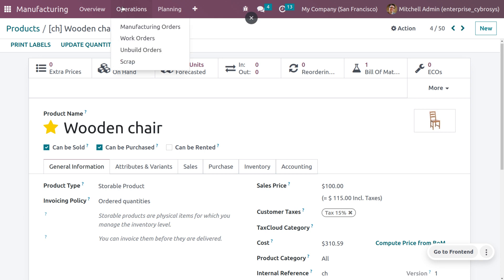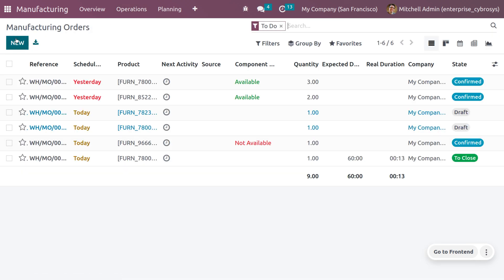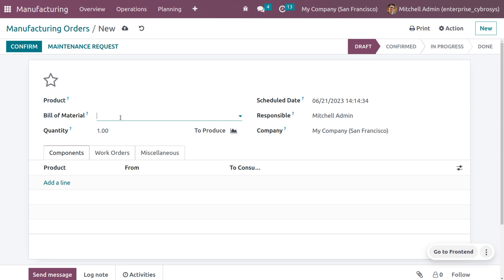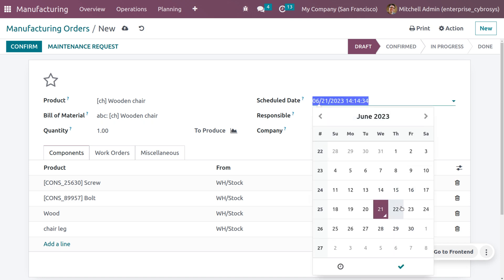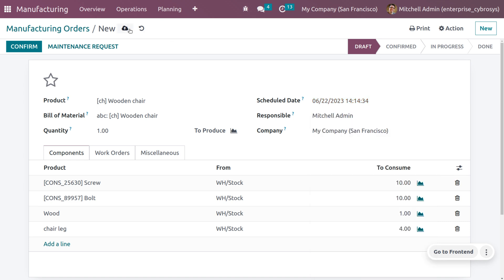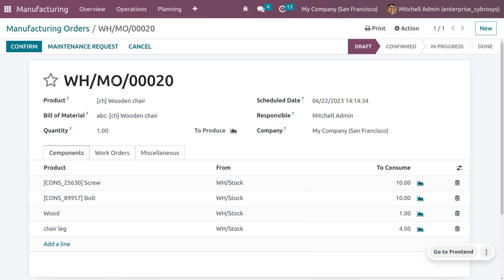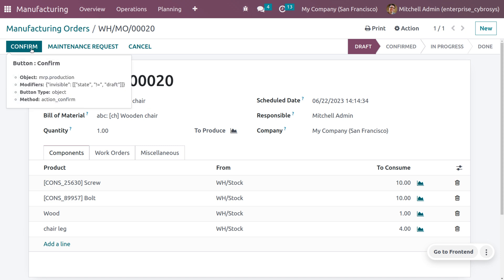Now let's create a manufacturing order for this product. Go to the Operations menu and select Manufacturing Orders. Create a new manufacturing order — as you choose the product and the Bill of Material, all other details will be automatically configured. Schedule a date and save the manufacturing order. Then confirm it. We have sufficient quantities of the components to proceed.